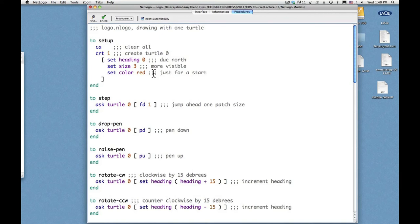Now the color of the turtle is going to be the same as the color of the pen when we say drop pen. So if you want to draw a yellow line, then we'll say ask this turtle, which is called turtle zero. Ask this turtle to set color yellow.